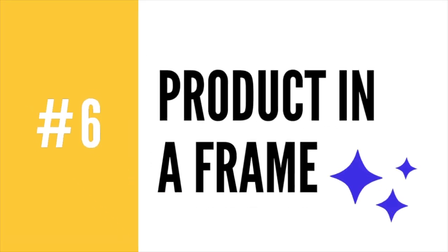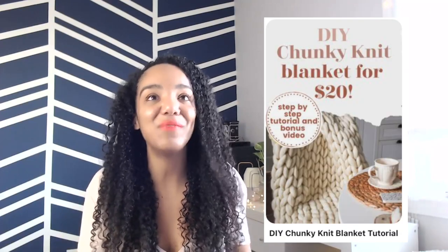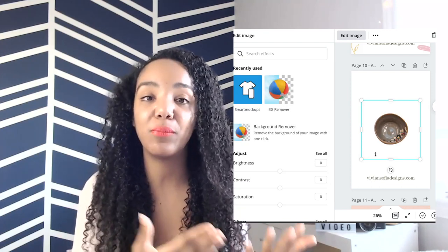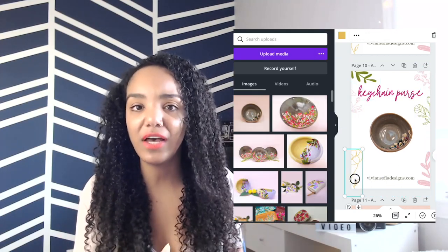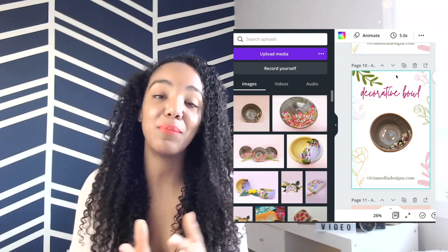The next type of product pin you can design is a product in frame — a styled pin where the majority of the real estate still goes to the product image. This is going to be helpful if you've been taking square images and you're worried you can't do 1000 by 1500. You can create a framed look. If you're using Canva, you can also easily erase the background of white background product images and create something fun and interactive — add some color, spice things up to create these product pins.